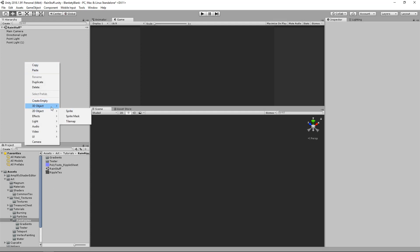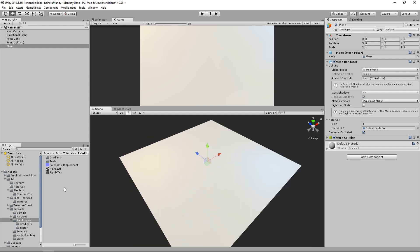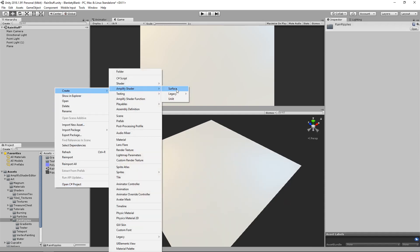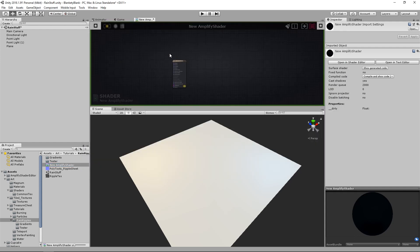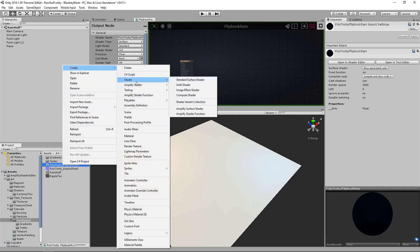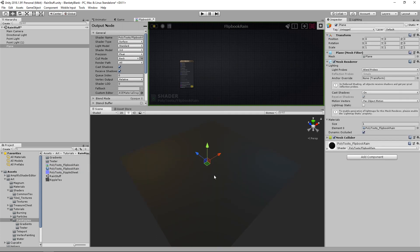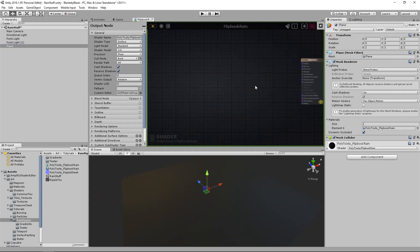We're in a blank scene, so I'll put down a plane — obviously it can be whatever geometry you want. Zero those out, then let's create a shader: Amplify Shader Surface. I'll put this somewhere sensible in the project, call this 'Flipbook Rain,' and rename the material as well. Create a material from the shader and put it on the plane — and we have absolutely nothing yet.